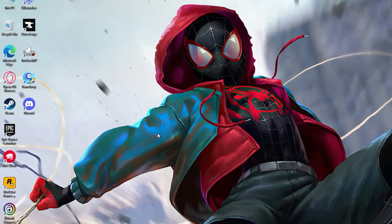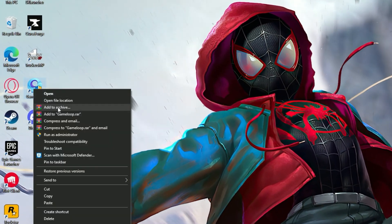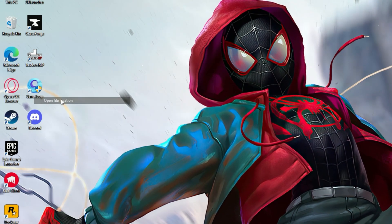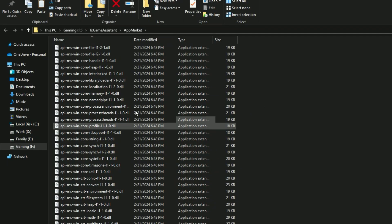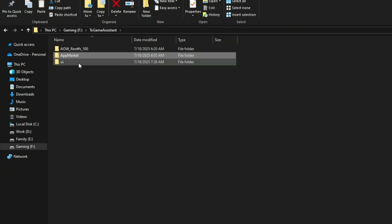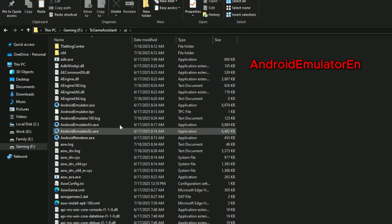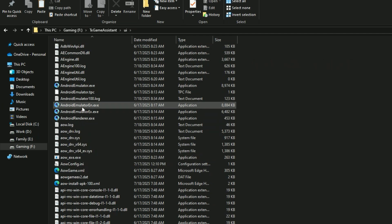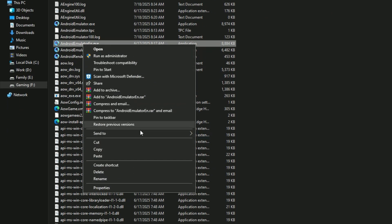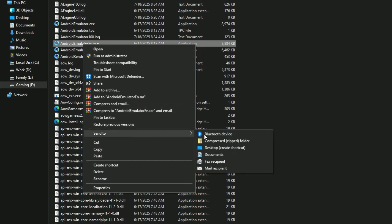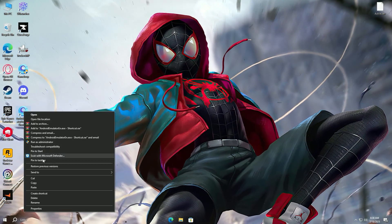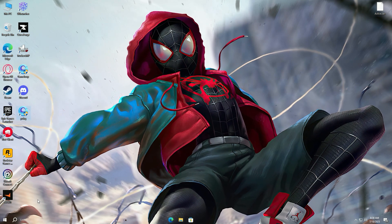Now right-click on Game Loop and click Open File Location. Click on TX Game Assistant on the top, then open the UI folder. Now search for a file named Android Emulator EN. Once found, send it to Desktop to create a shortcut. Rename the file to PUBG if you want.